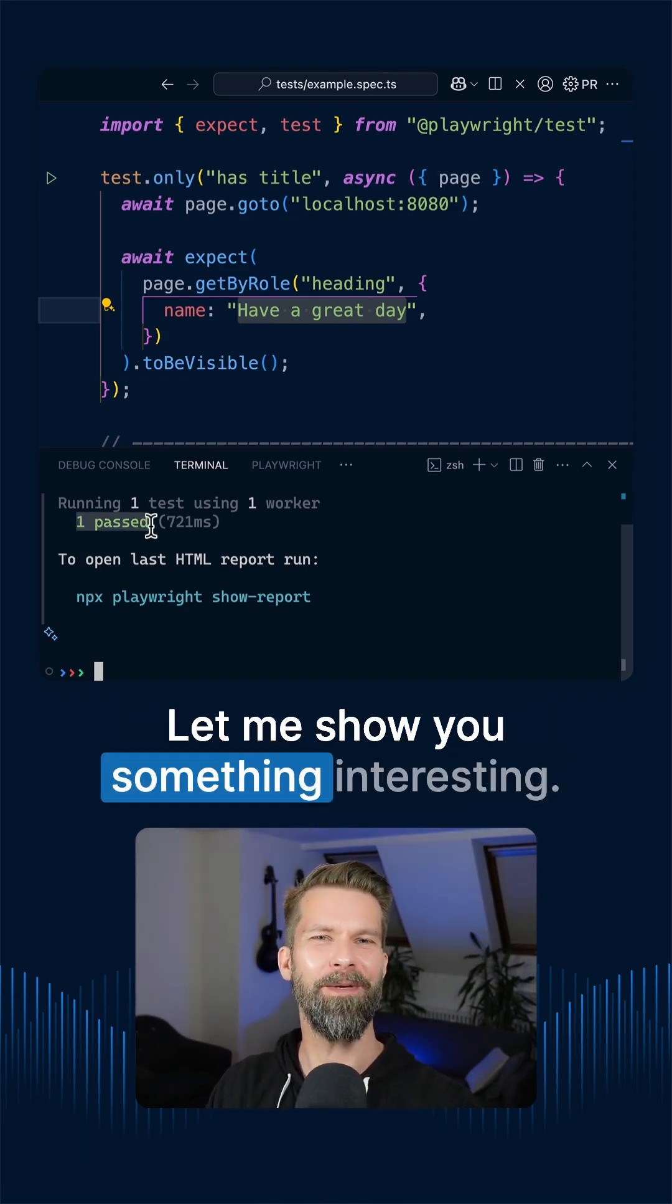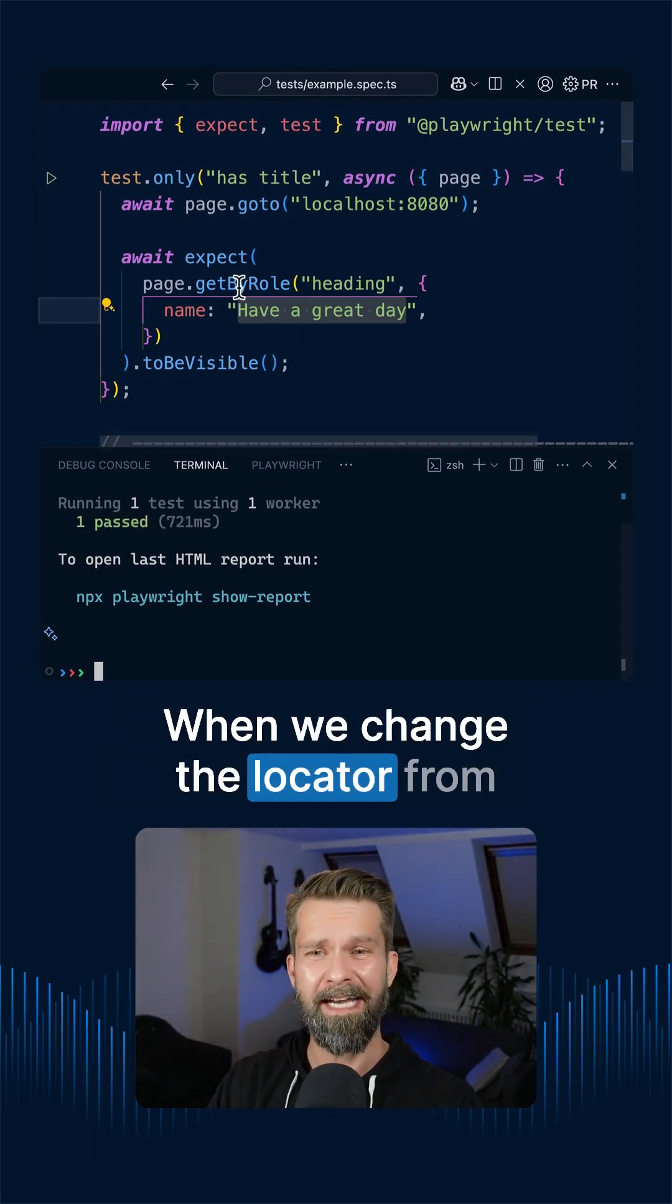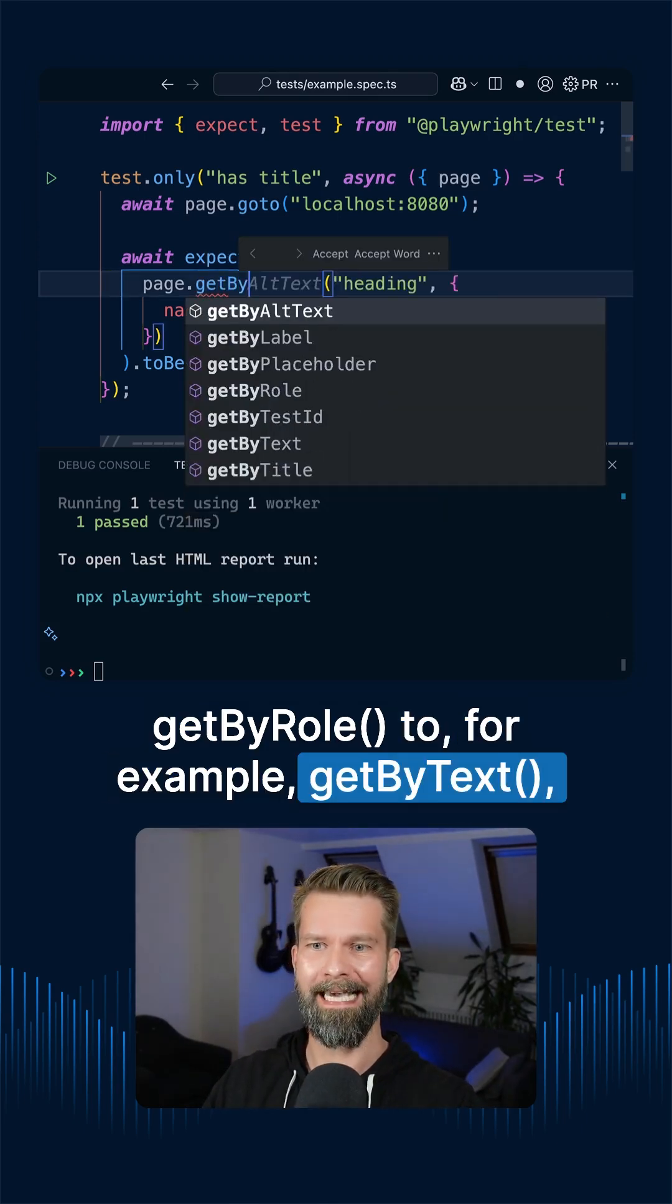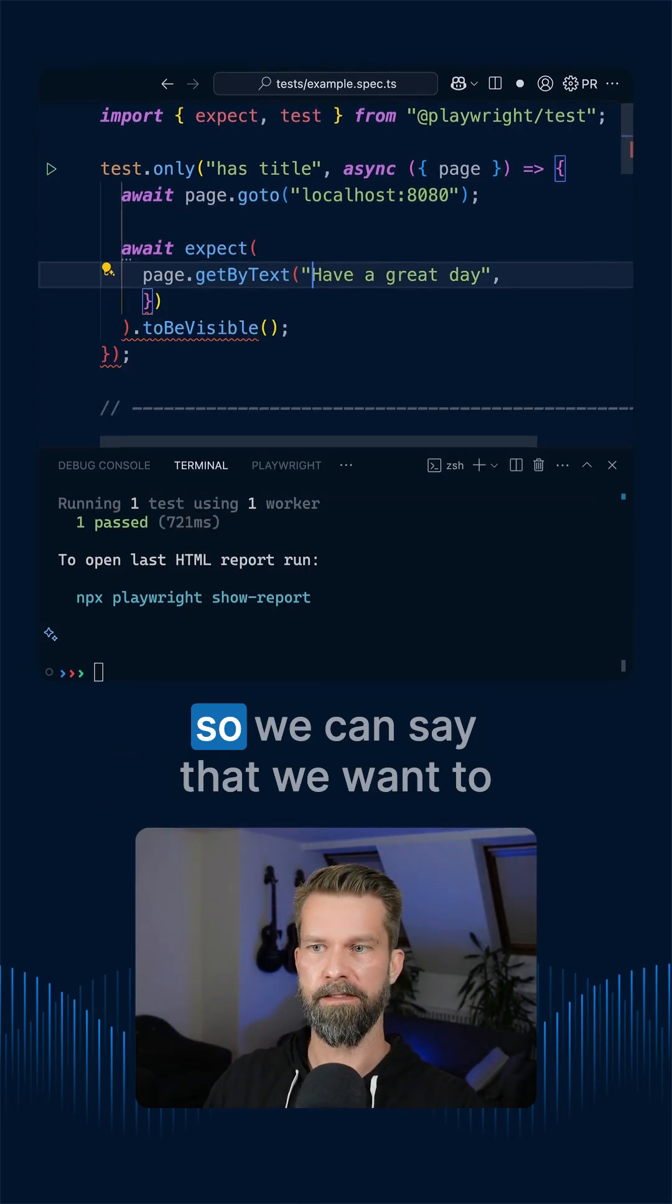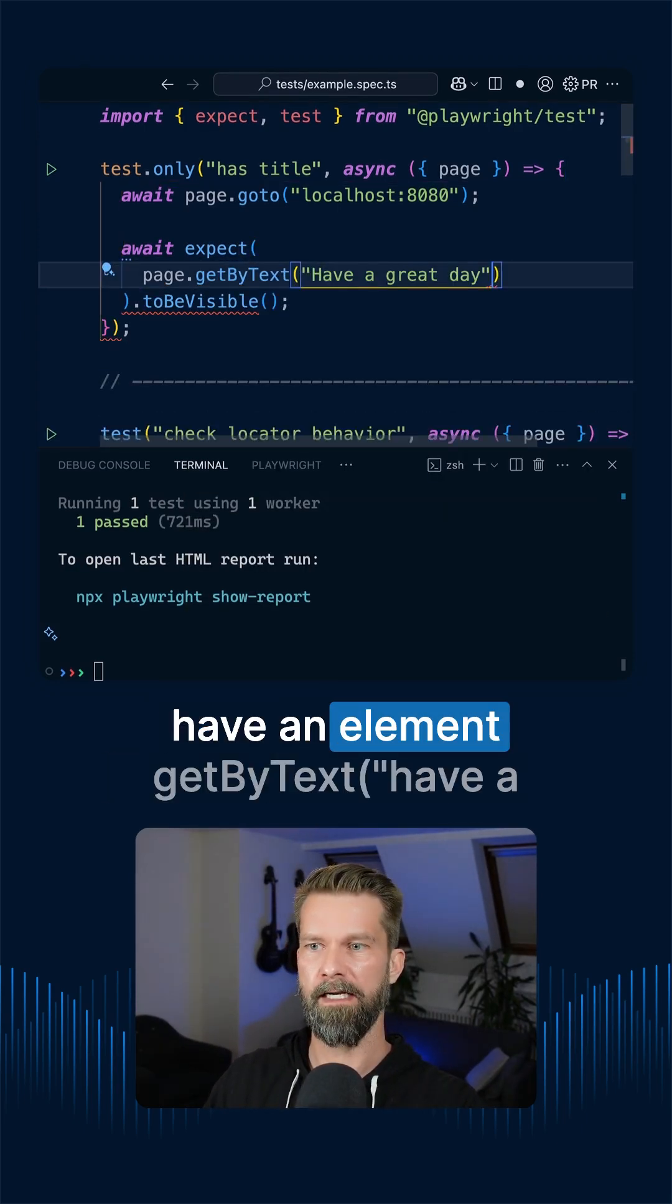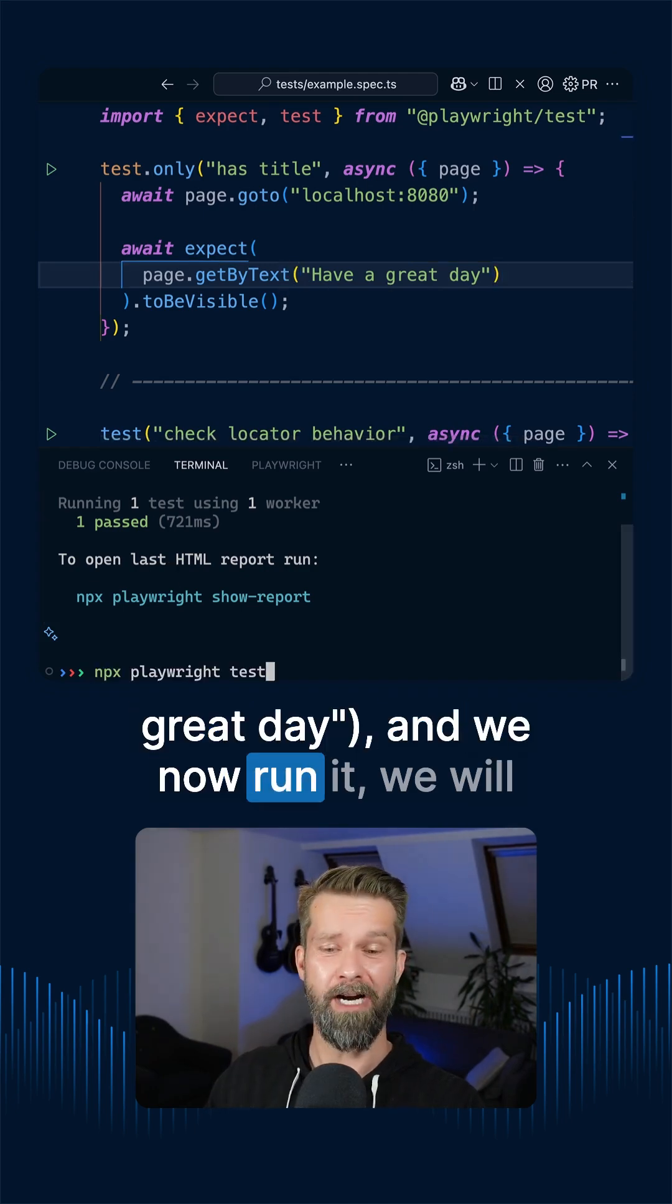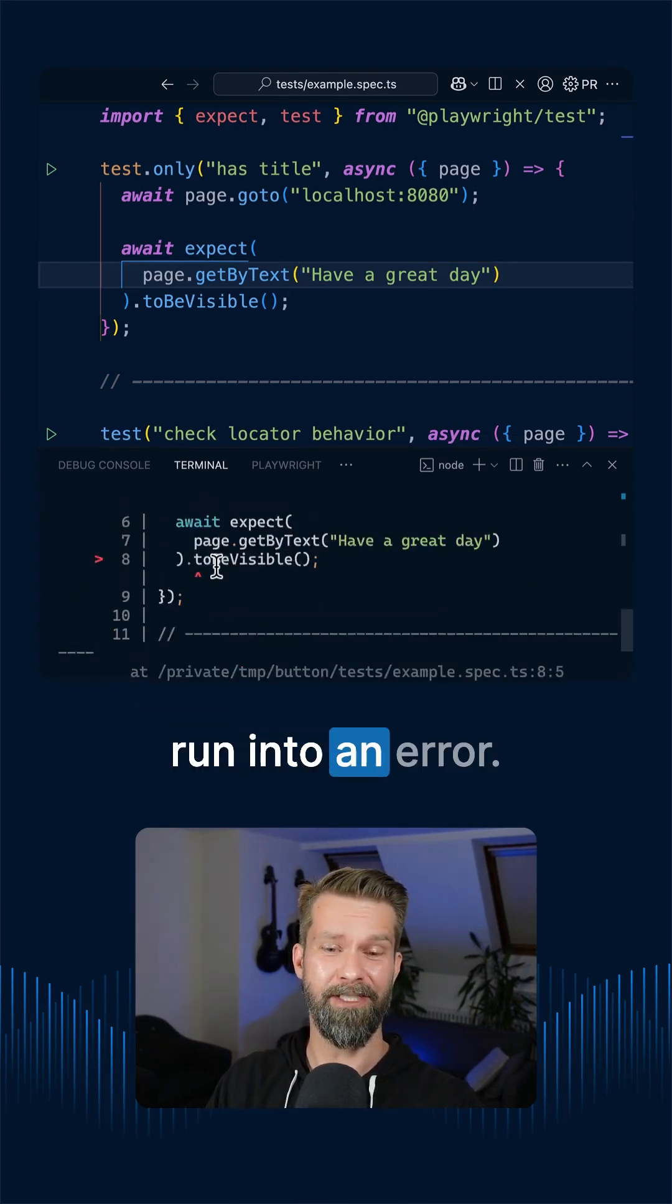But let me show you something interesting. When we change the locator from getByRole to for example getByText, so we can say that we want to have an element getByText have a great day and we now run it we will run into an error.